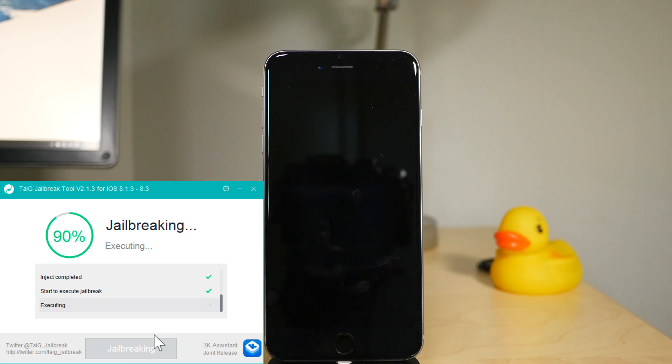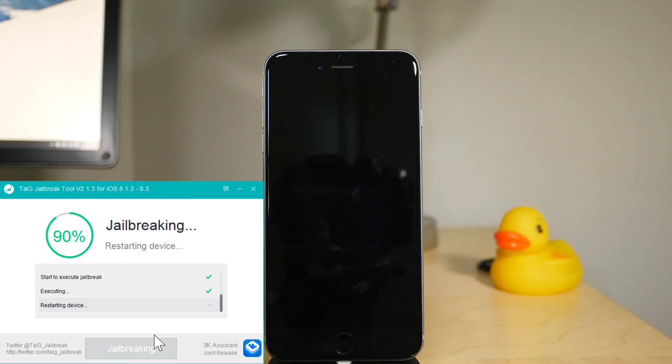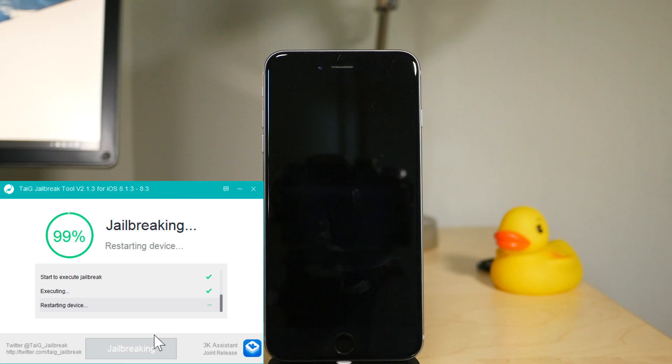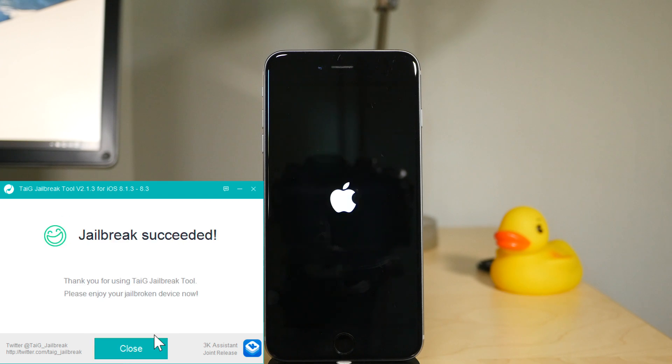And we're approaching the home stretch here folks. It's restarting the device. 99% finished. And the jailbreak has succeeded.